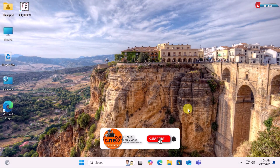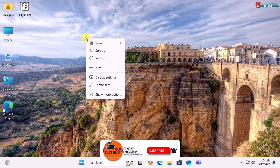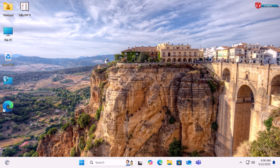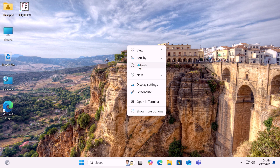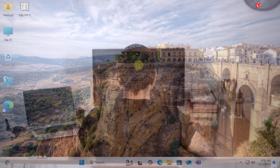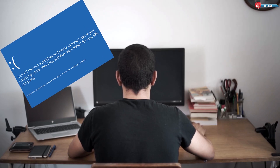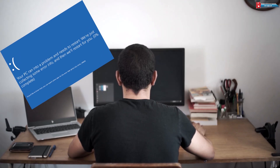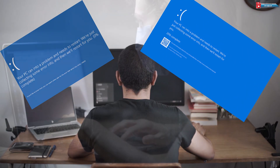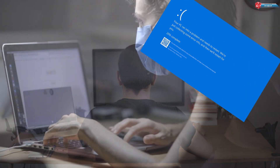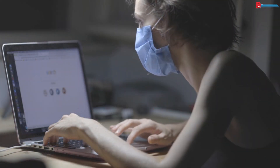Hey everyone! Welcome back to ITnext, the home of fast, simple tech solutions. Today, I'm about to show you one powerful command that can fix up to 90% of your Windows PC problems — slow performance, crashes, even missing files. Let's get straight into it.